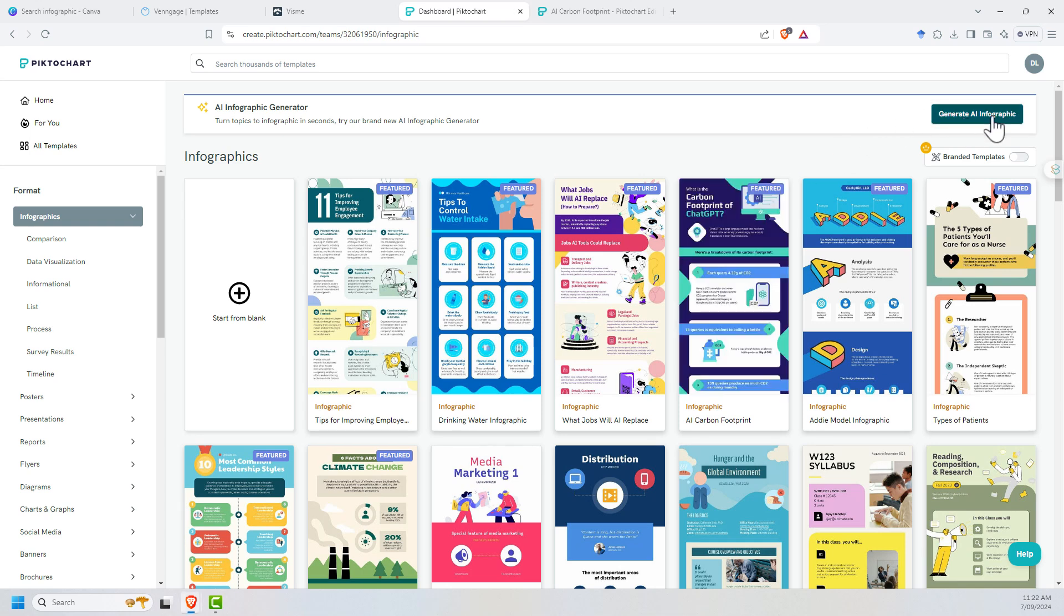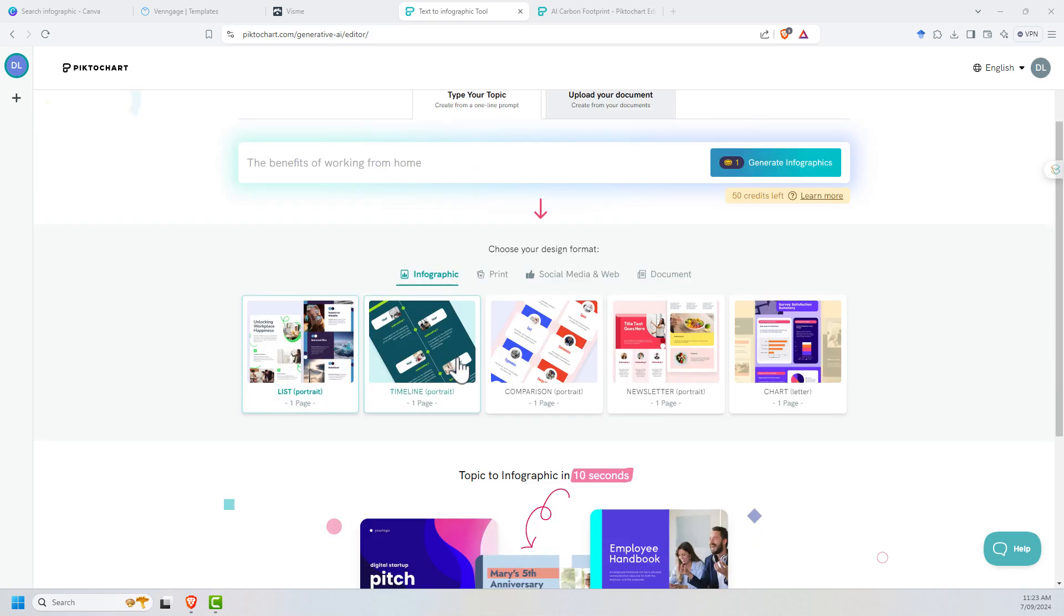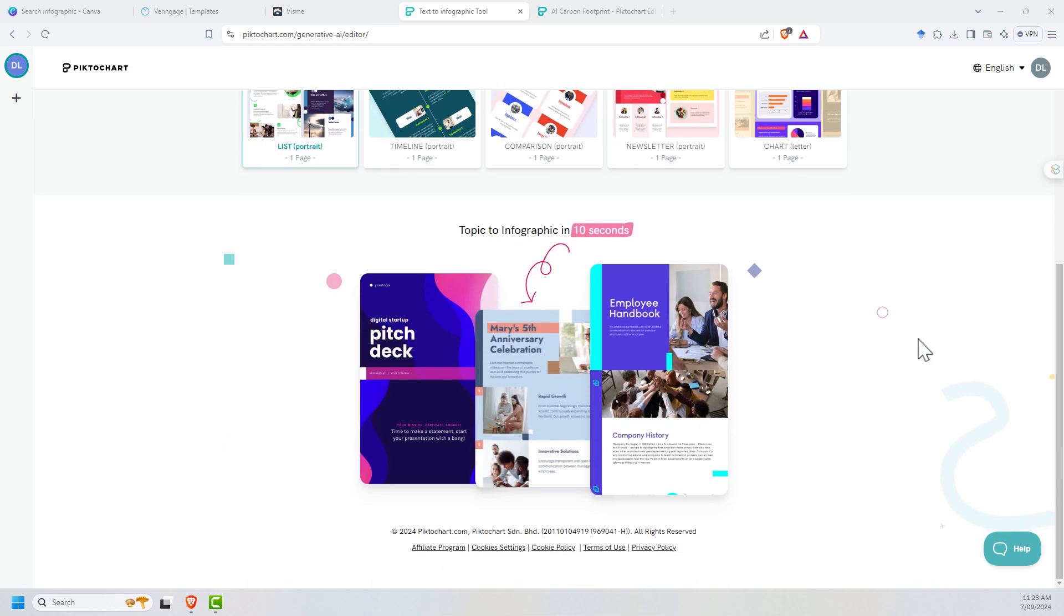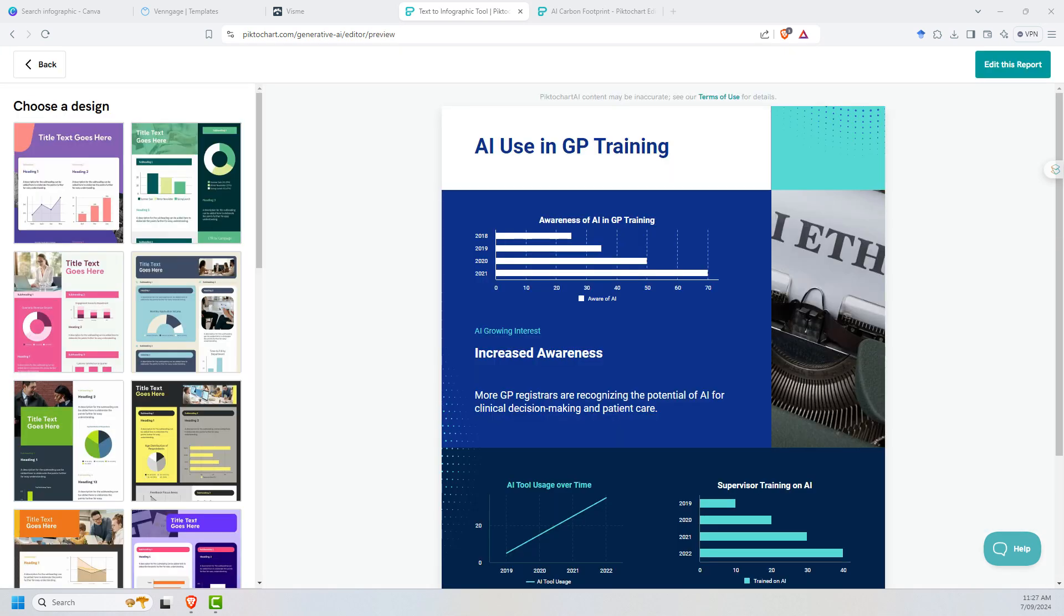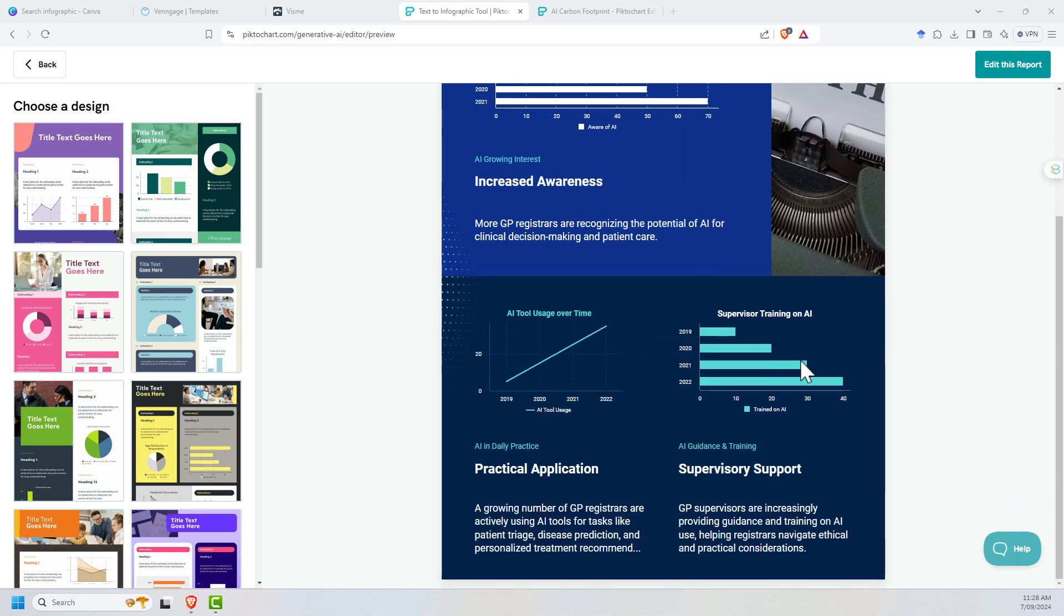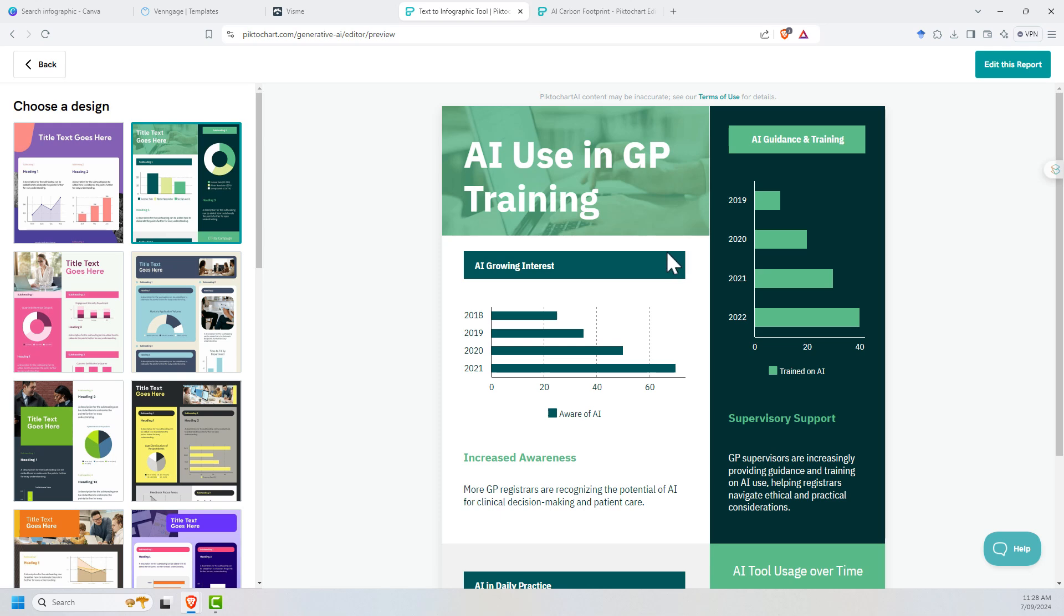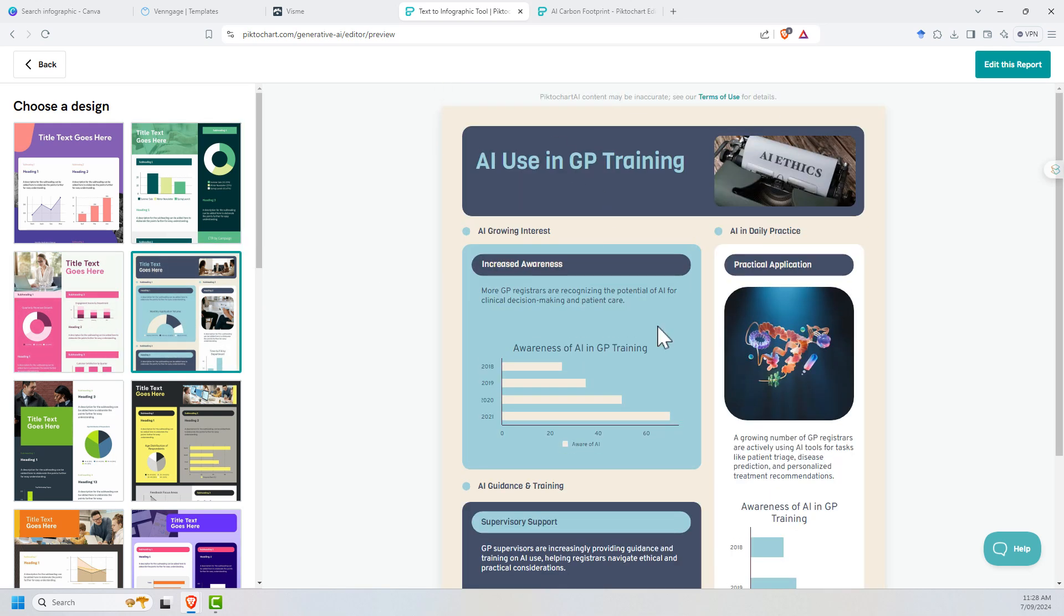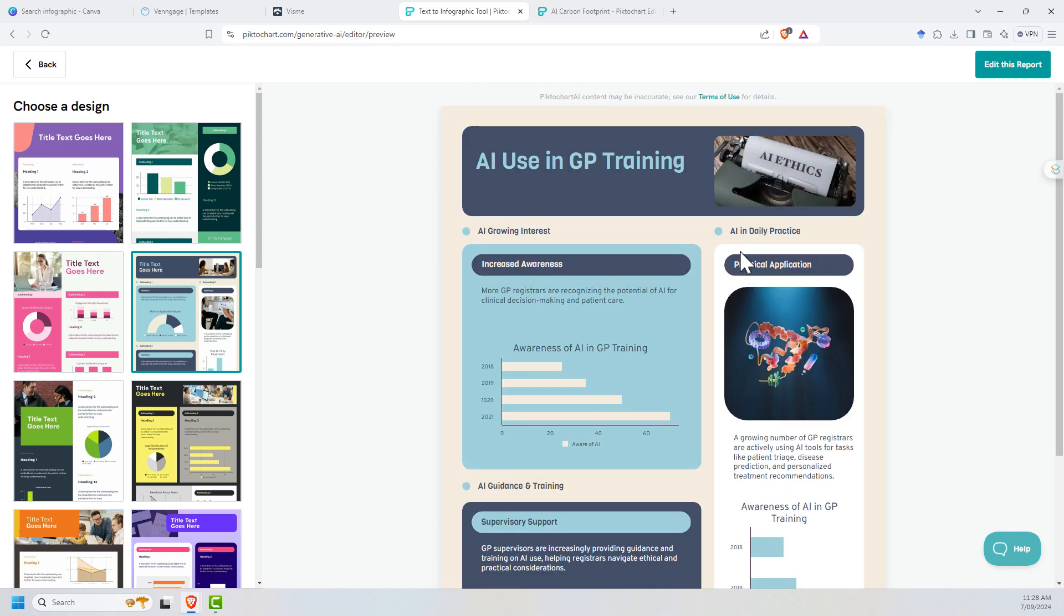When we click on generate AI infographic, we get something like a wizard. We can type in a topic, upload a document, choose our different types - infographic, newsletters, charts, various things. Using the AI tool, if we just give it a sentence, it will concoct some data. The data we've got here is not real data. I just gave it one sentence about AI use and GP training, which is what I'm actually going to produce a real infographic on, and it produces these. We can see it gives us a variety of different options of how to present it.